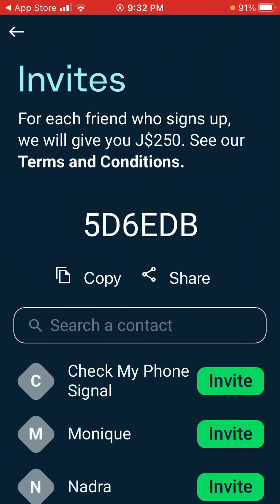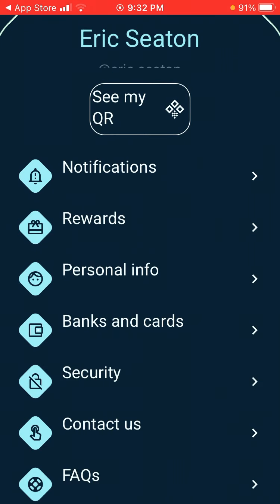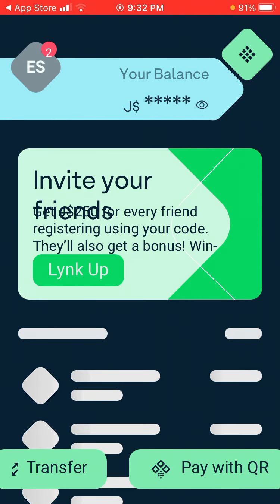That is the code you put in — it is my invite code. You can see my invite code, which is displayed on the screen. You can put in my invite code and five hundred dollars will be added to your account.